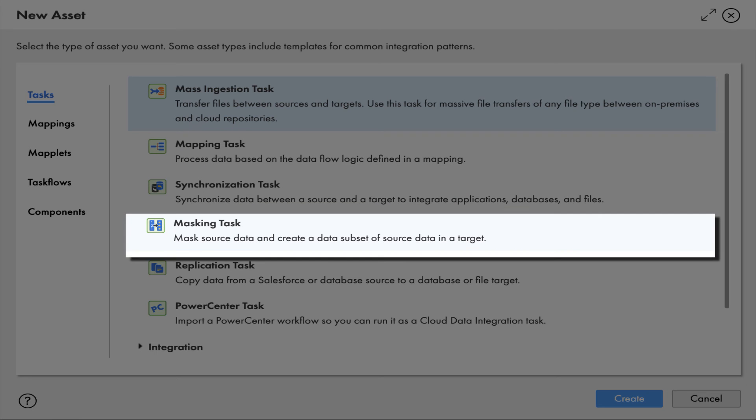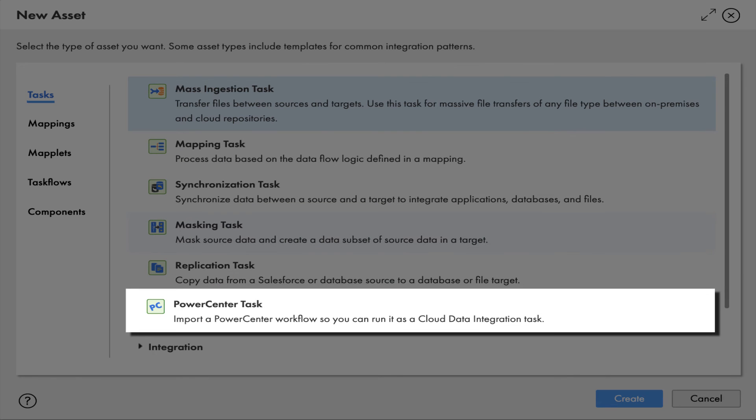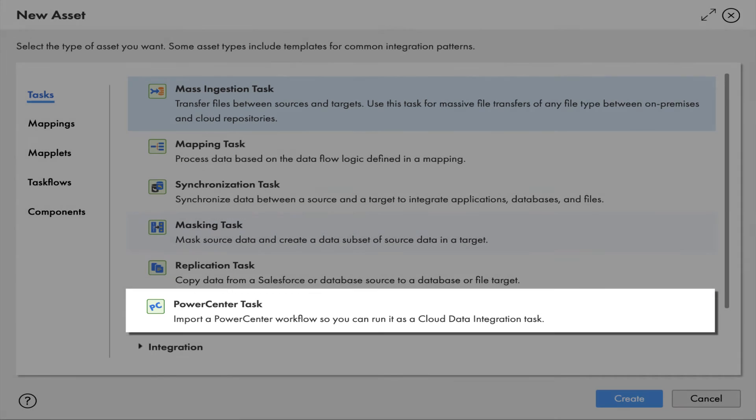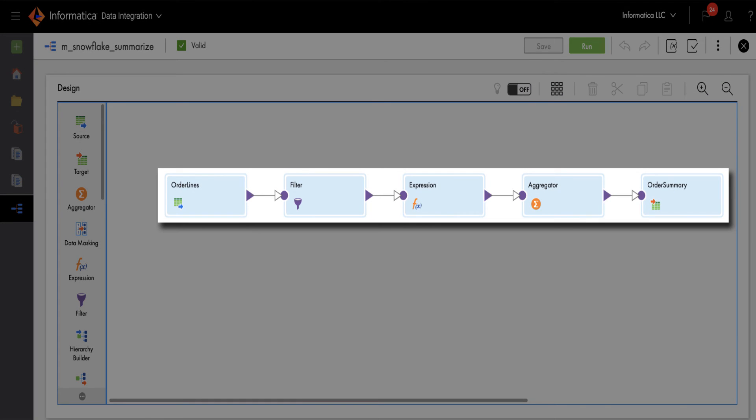Just point to your data sources and targets, and configure the input fields, then just hit run.